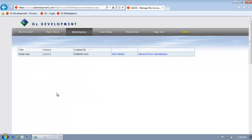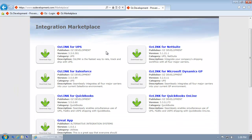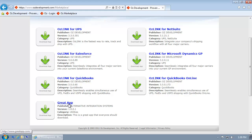Now the details of my application have been published in the Marketplace and are available for download. If you click on the OZ Marketplace, you'll see my great app is now available, as well as the description of the app and the link that I've published as part of my app are available here.